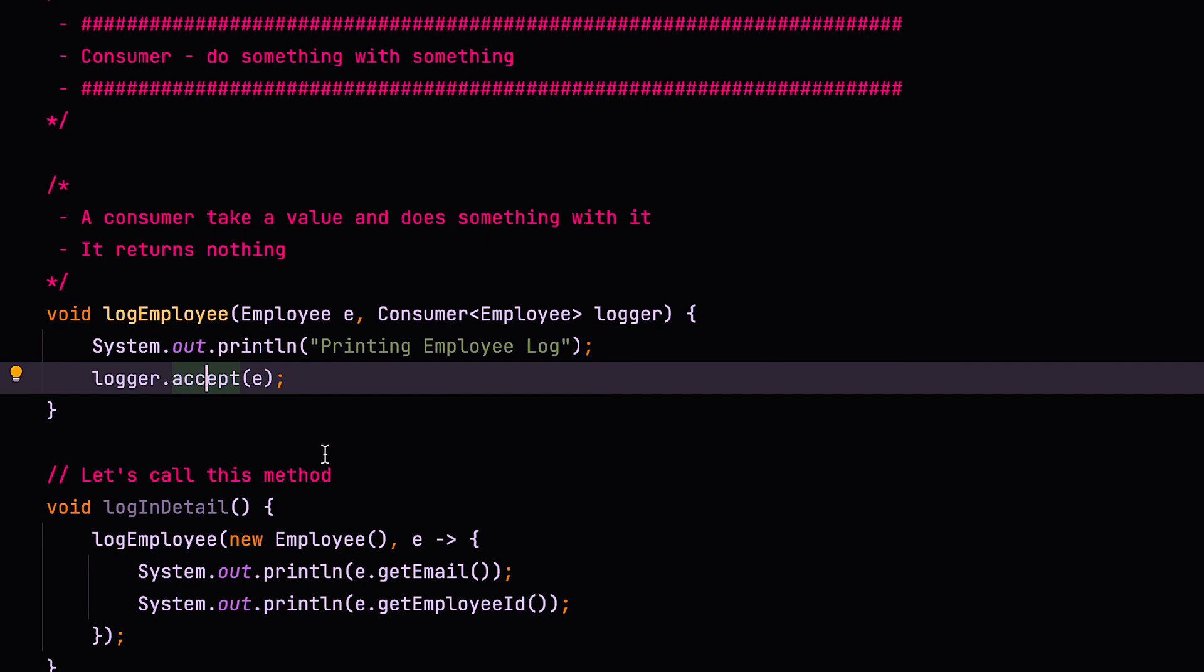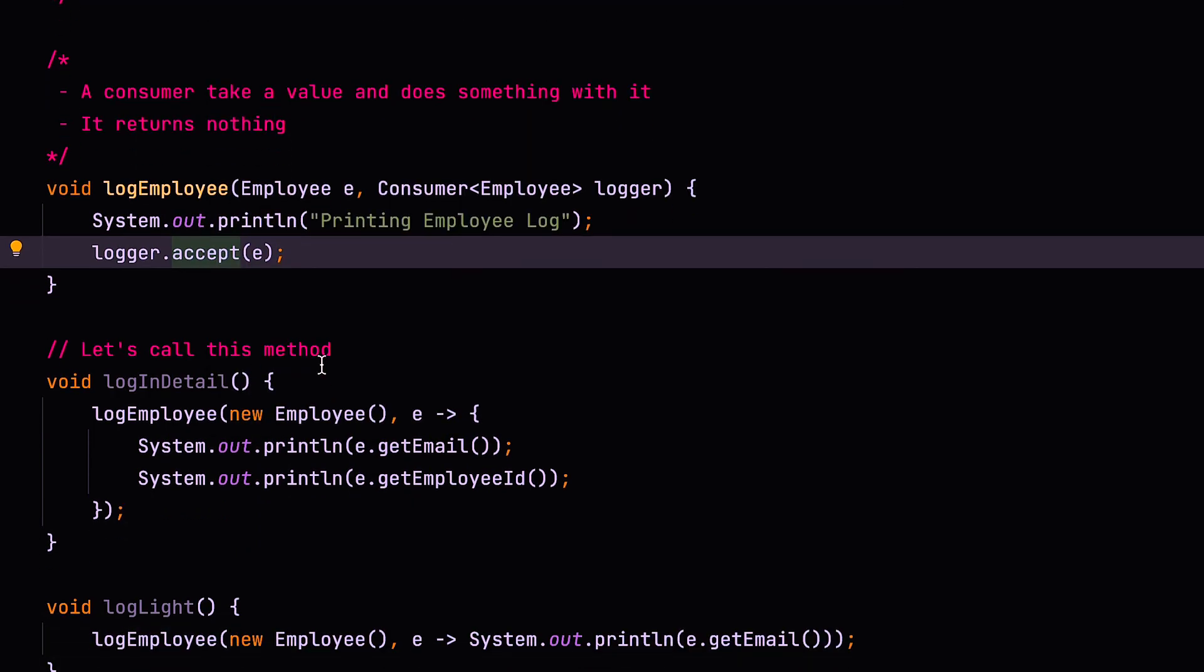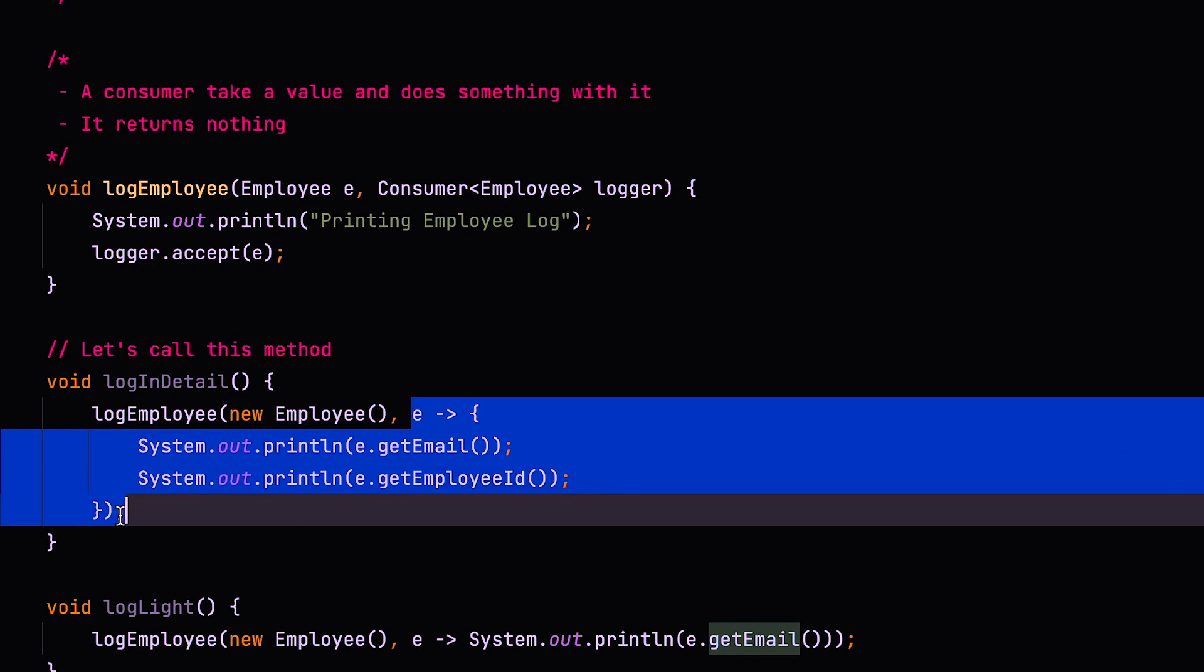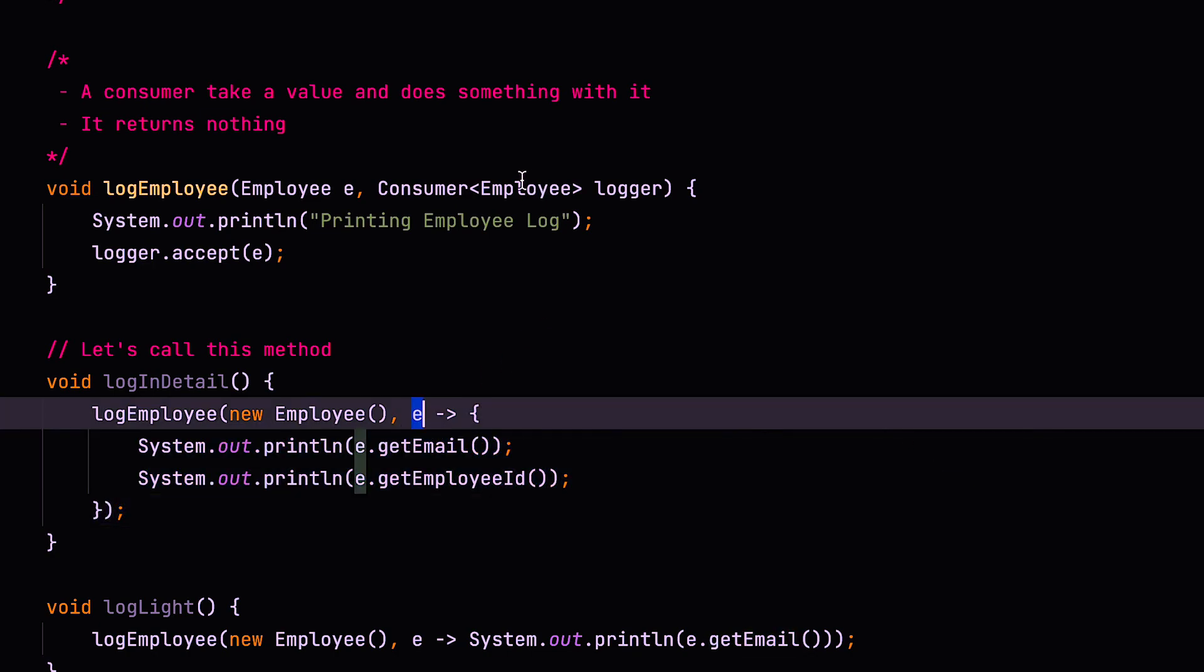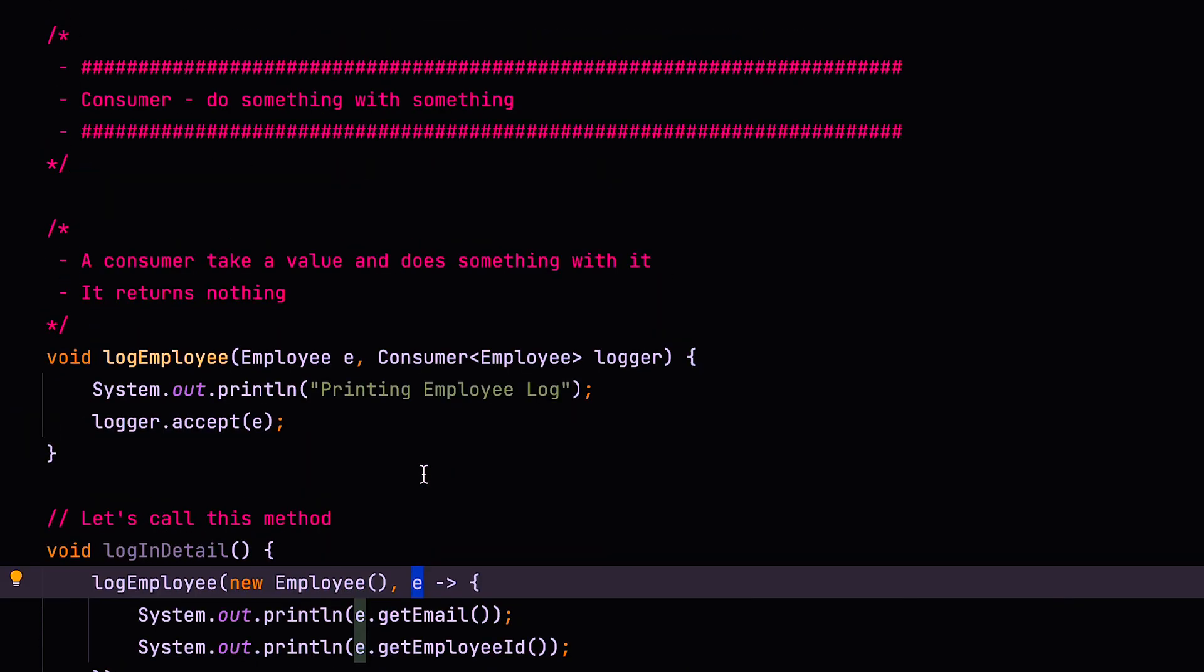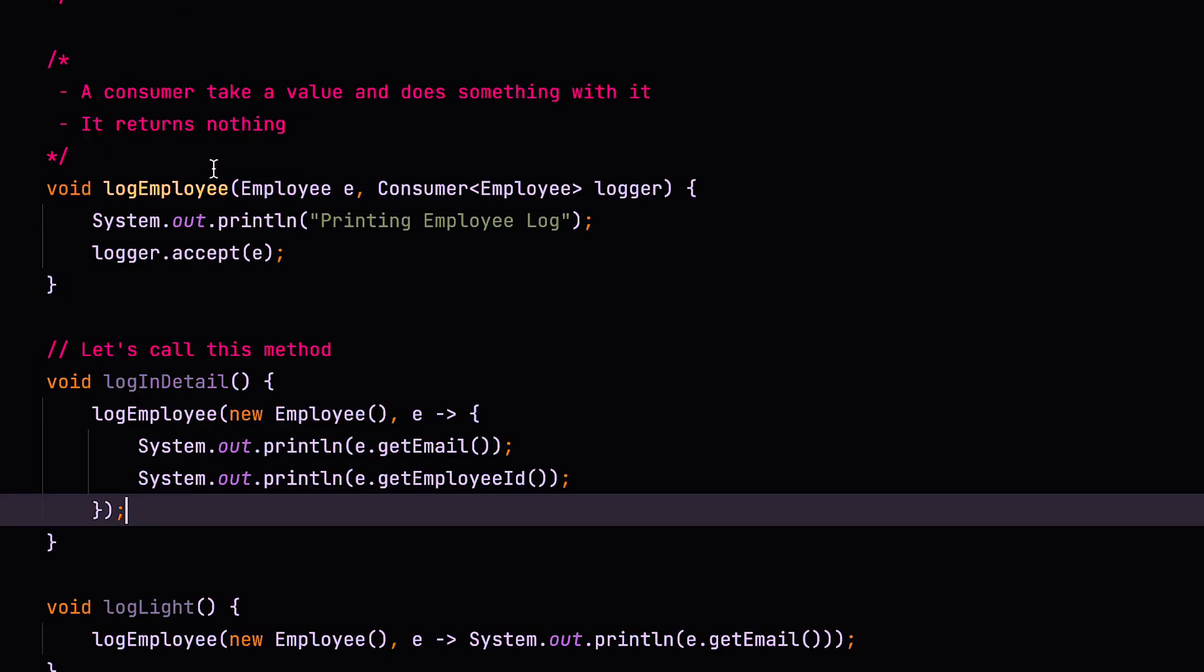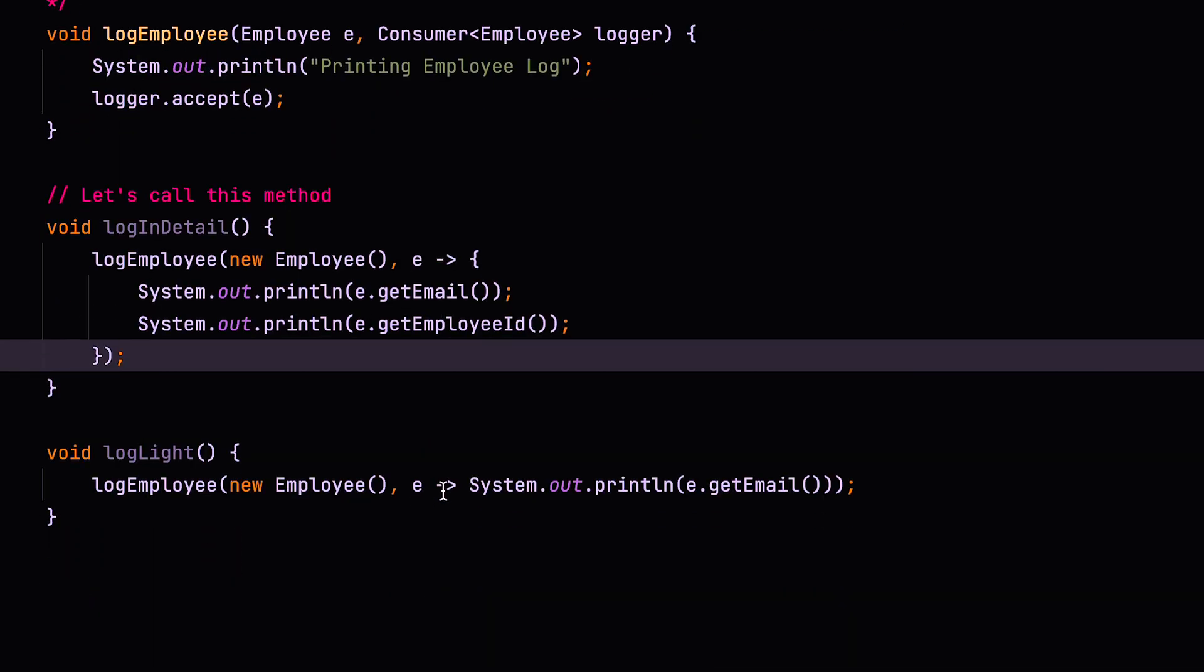So coming back to here, let's look at some examples of where we invoke these methods. So in the first instance, we want to log in detail, maybe for some tracing or something like that. So here we have our employee that we're passing in. And here we have our implementation of our consumer. Now, if you see this consumer takes a type E, which is the employee and using that, it's a multi-line lambda. It prints out the email address and the employee ID. Now we look at the employee type down here. You can see that that's pretty much all that the employee type has. It has an employee ID and an email address, and we print all of that out.